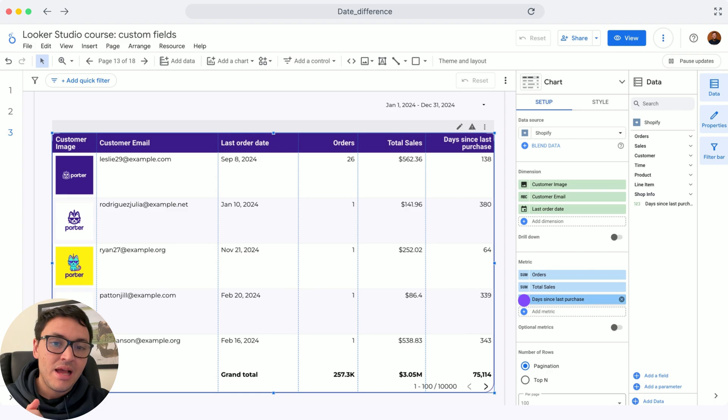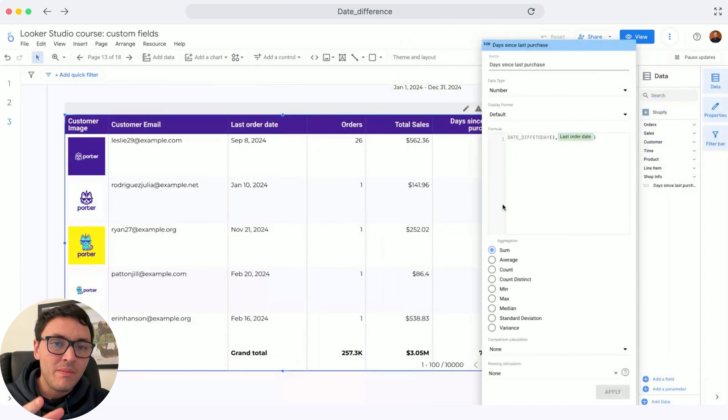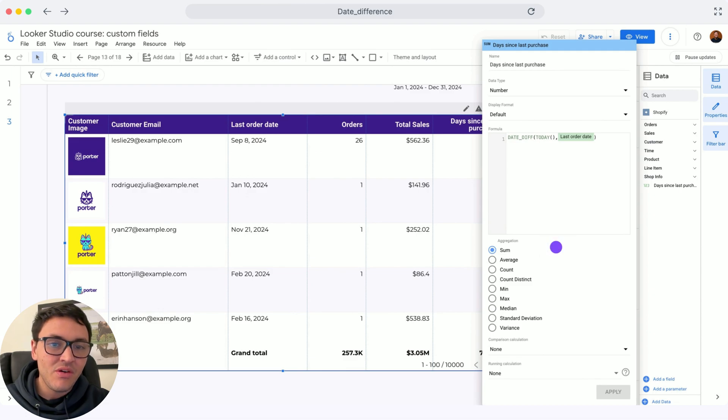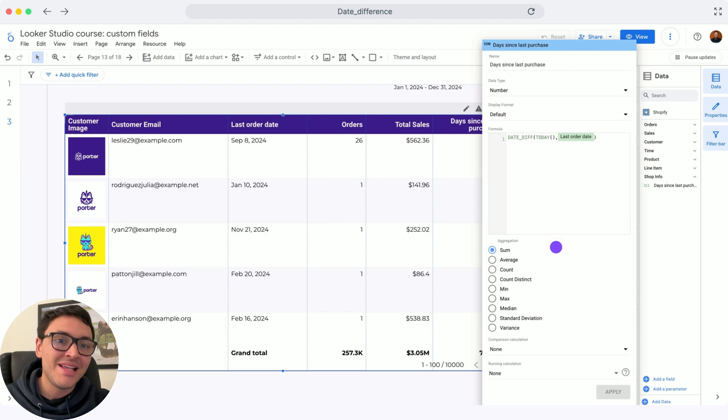So I already did it. I will show you the formula, and the formula will be date difference, that is the function. Today is the first date, and the second date is the last order date.